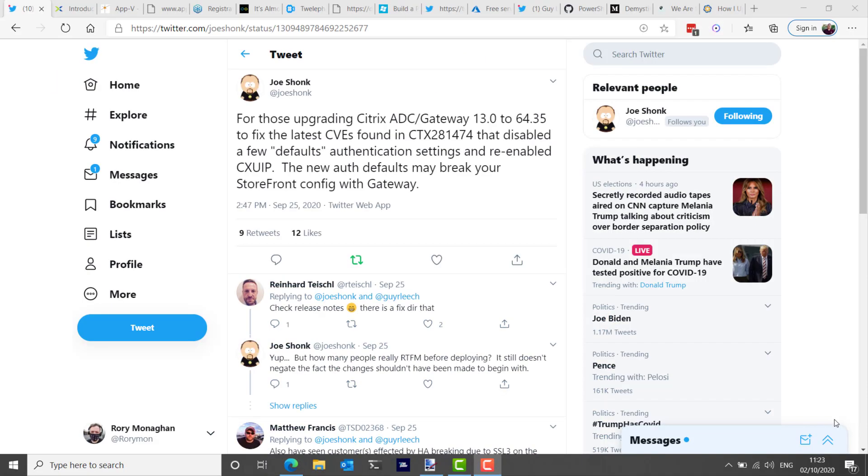And a quick note from my buddy Joe Shonk: for those upgrading Citrix ADC gateway version 13 to 64.35 to fix the latest CVEs found in CTX 281474, that disabled a few default authentication settings and re-enabled CVXUIP. The new authentication defaults may break your StoreFront configuration with gateway, so heads up if you're doing that.